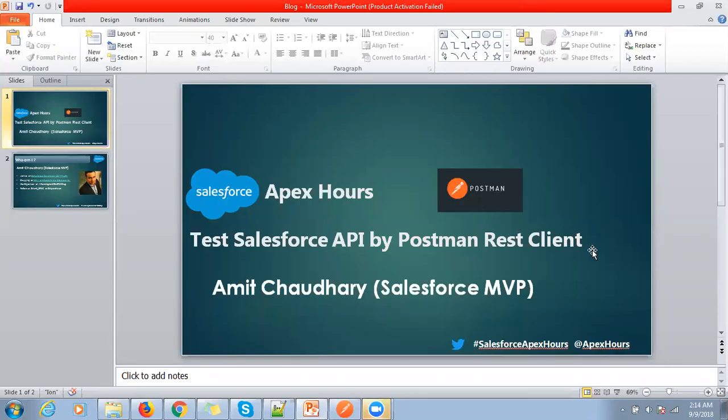Welcome to Salesforce Epic Server. My name is Amit Chaudhary. Today we are going to talk about how to address REST API with the help of Postman.